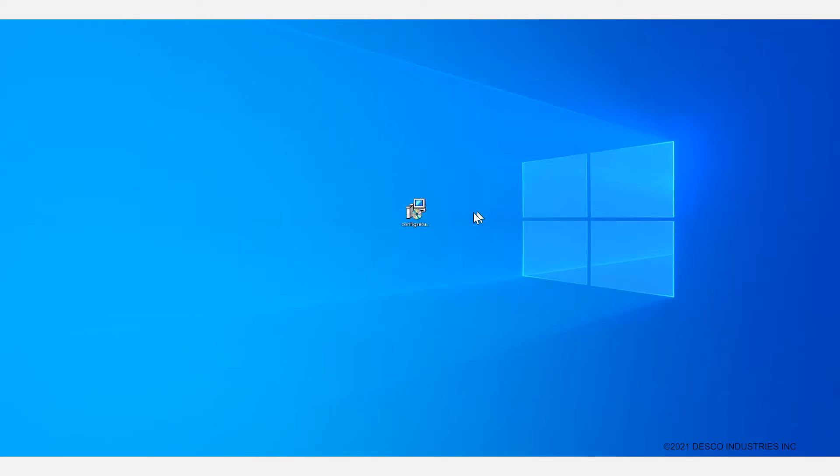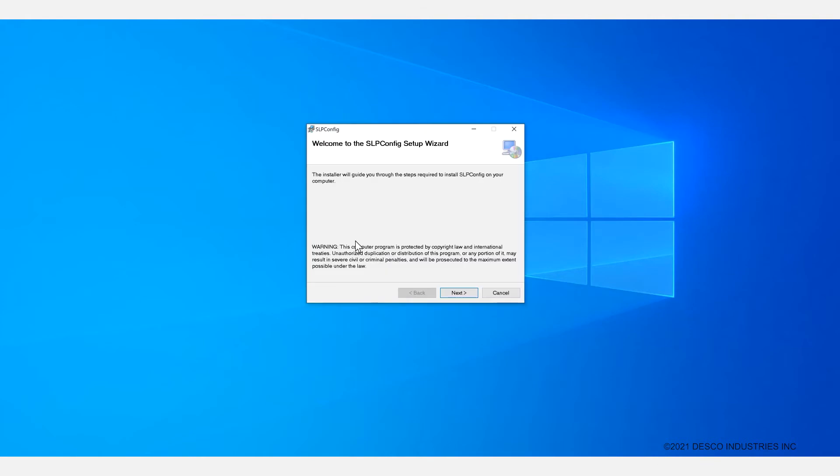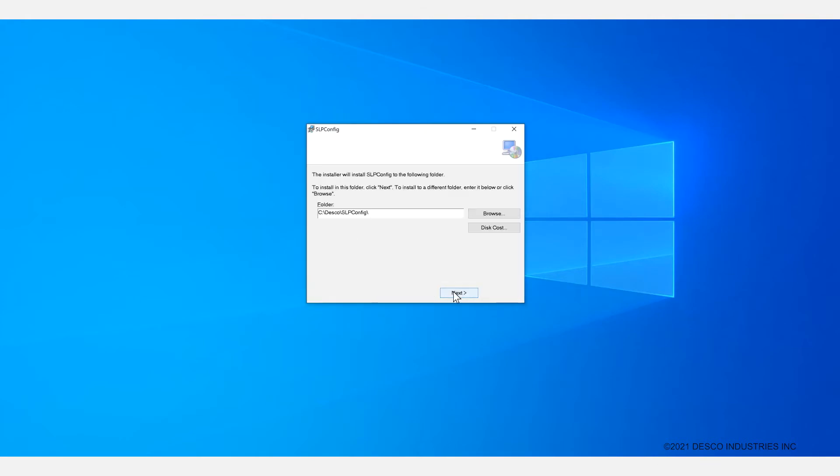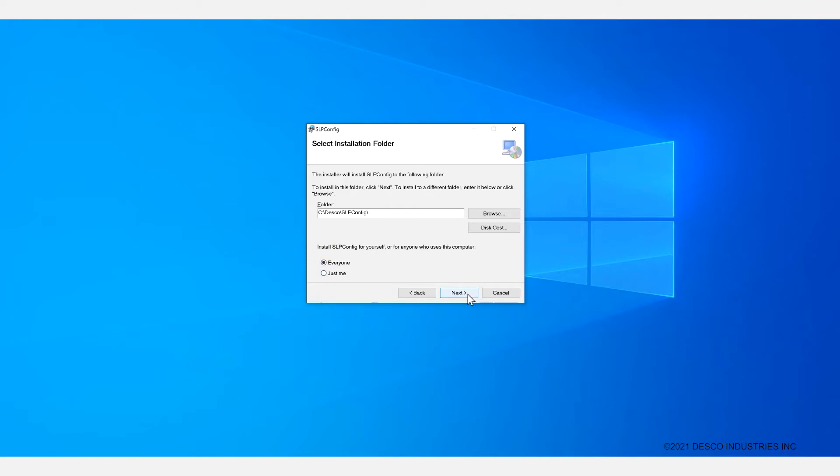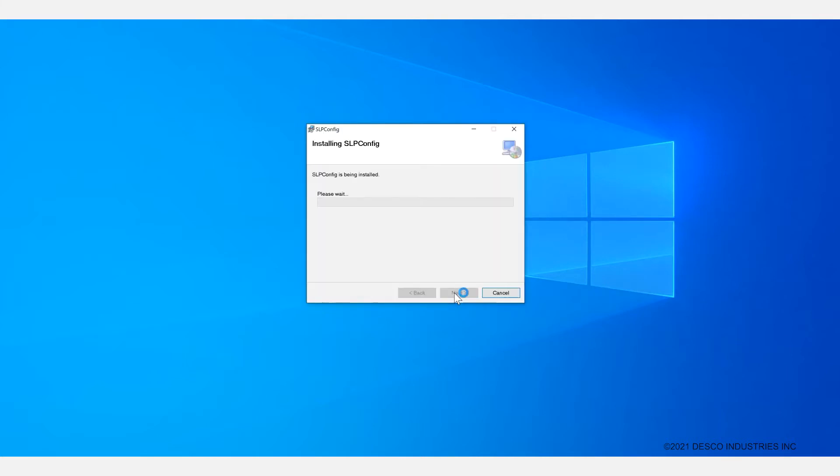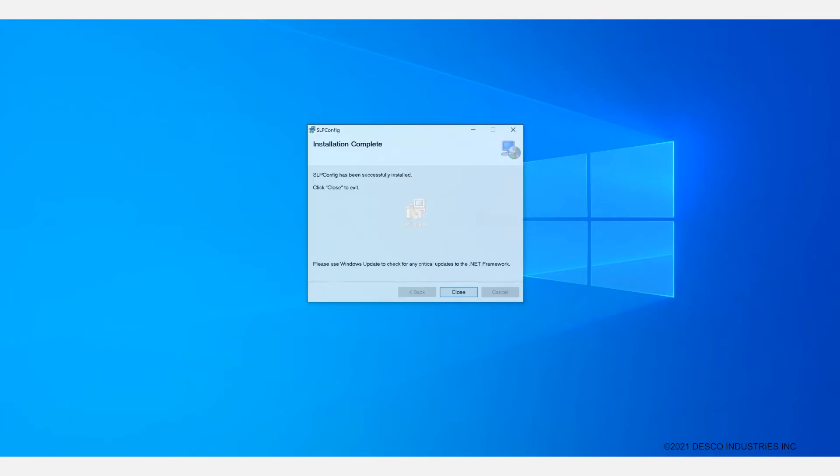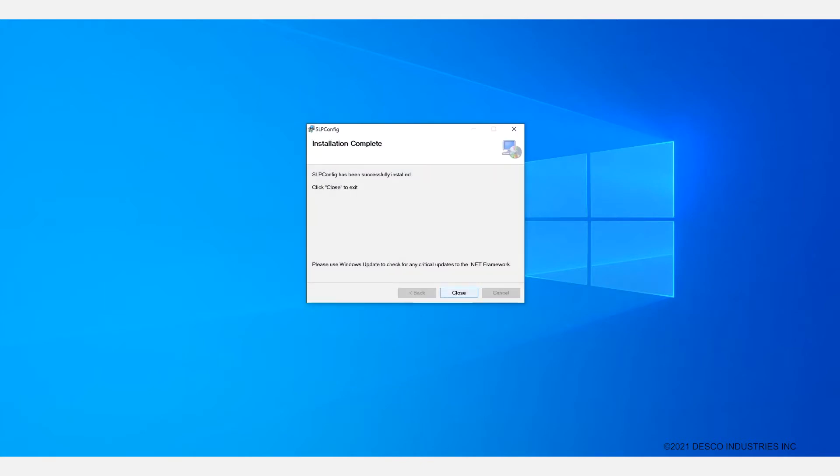As you can see here I have already downloaded the file and placed it on my desktop. You can just double click on it to run it. The installer will guide you through the steps. Click next. You can utilize the default folder.